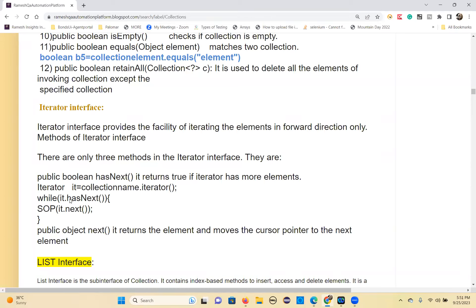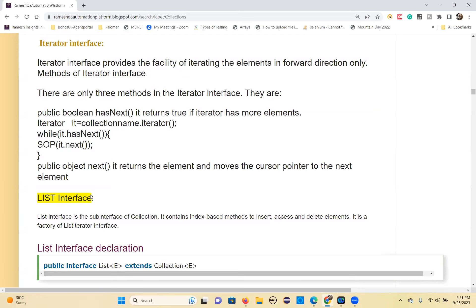The next() method gets the value from the iterator variable. The hasNext and next methods are the two most important methods, and you will use this same code in Selenium programs as well. Just replace the collection name with your own collection name — everything else stays the same.